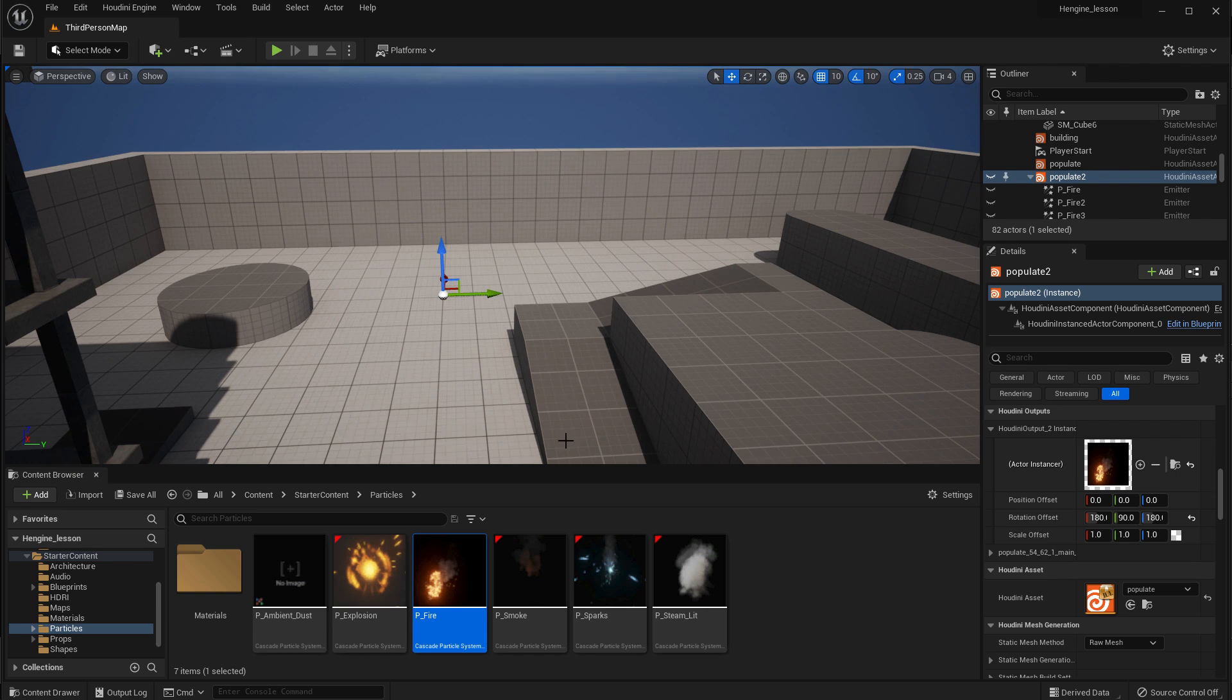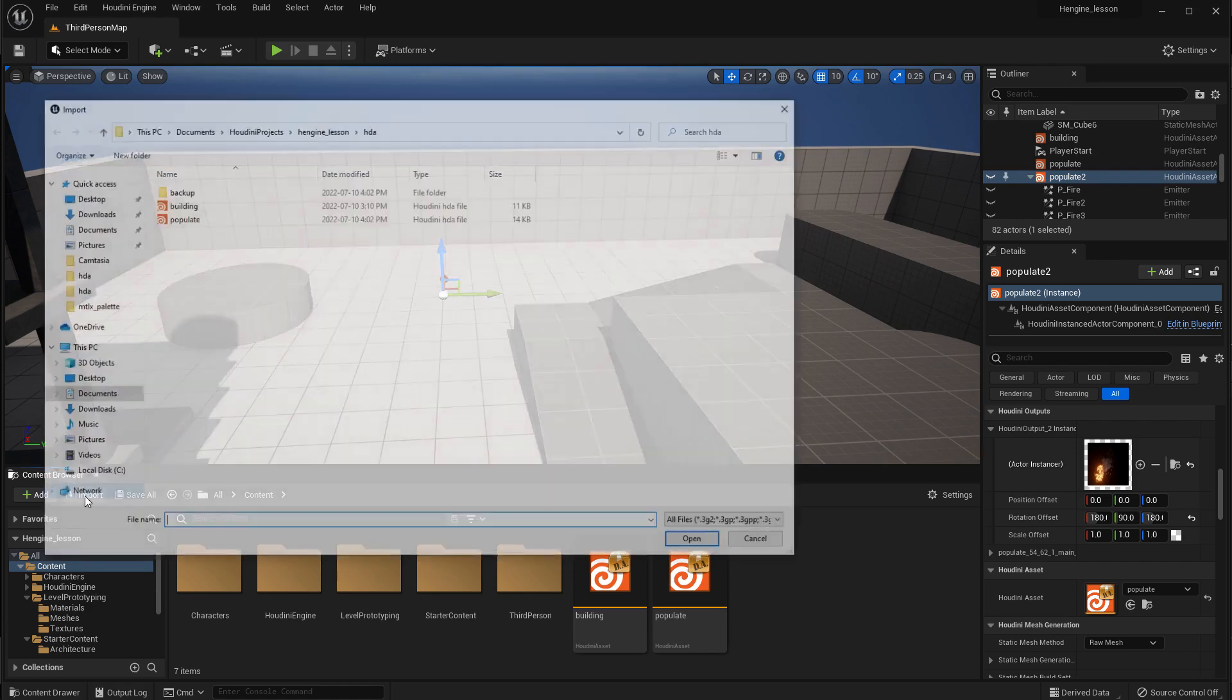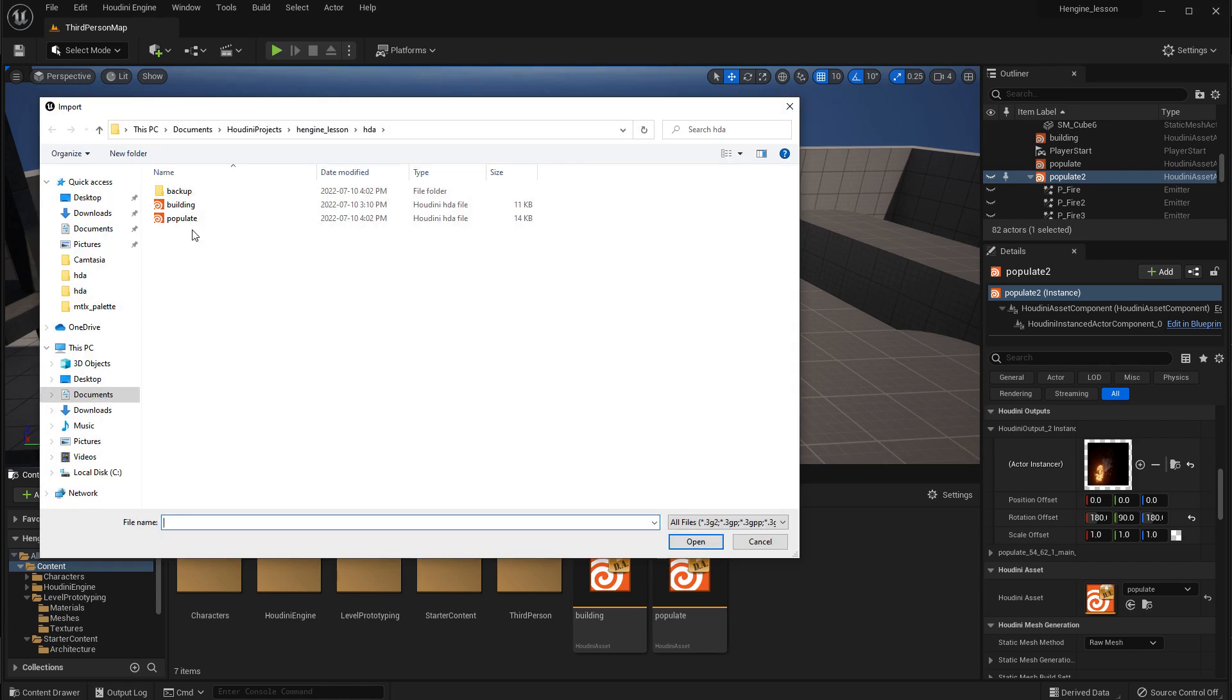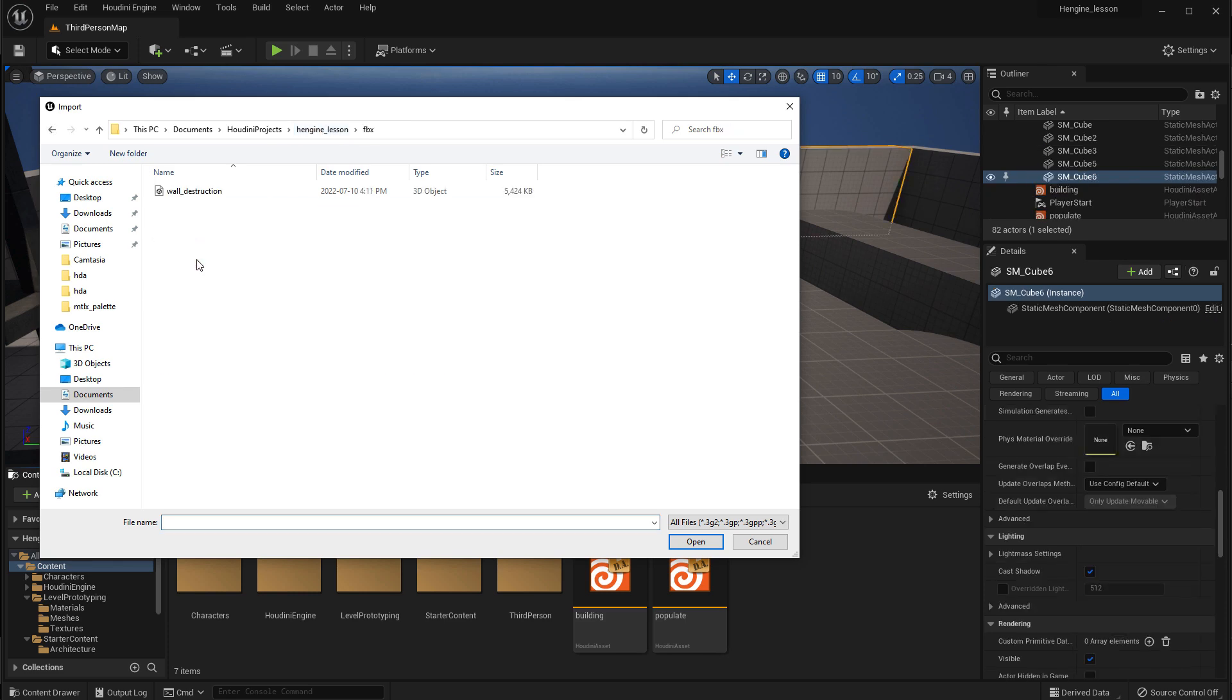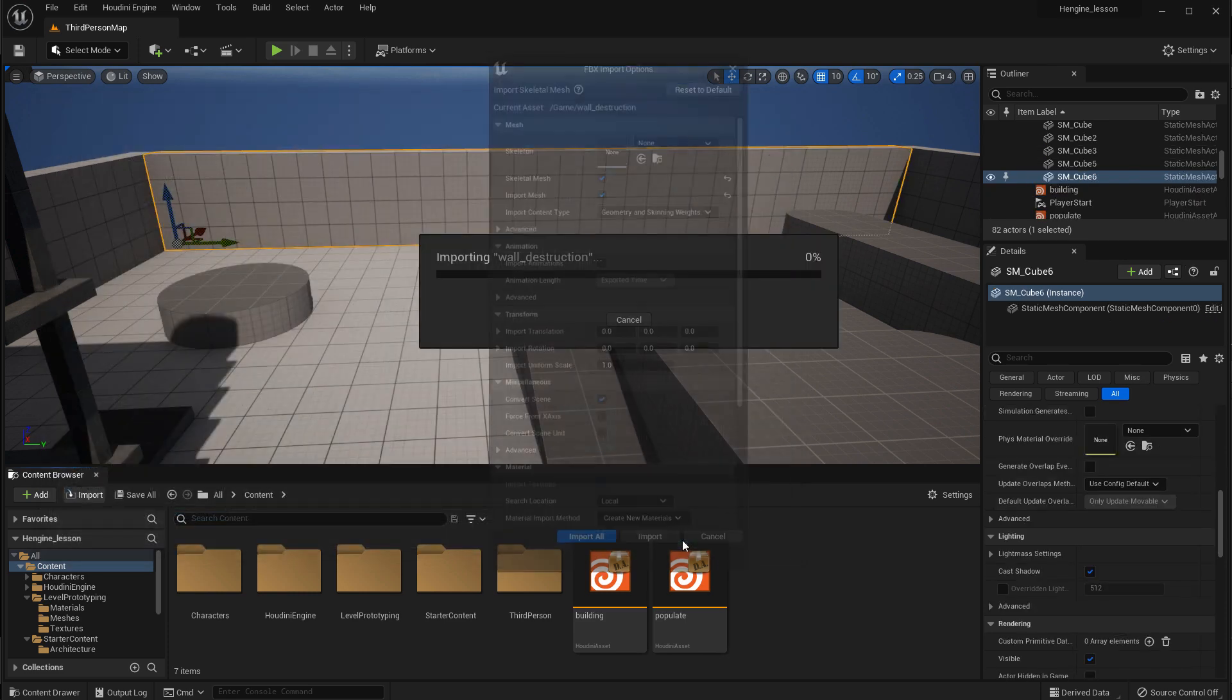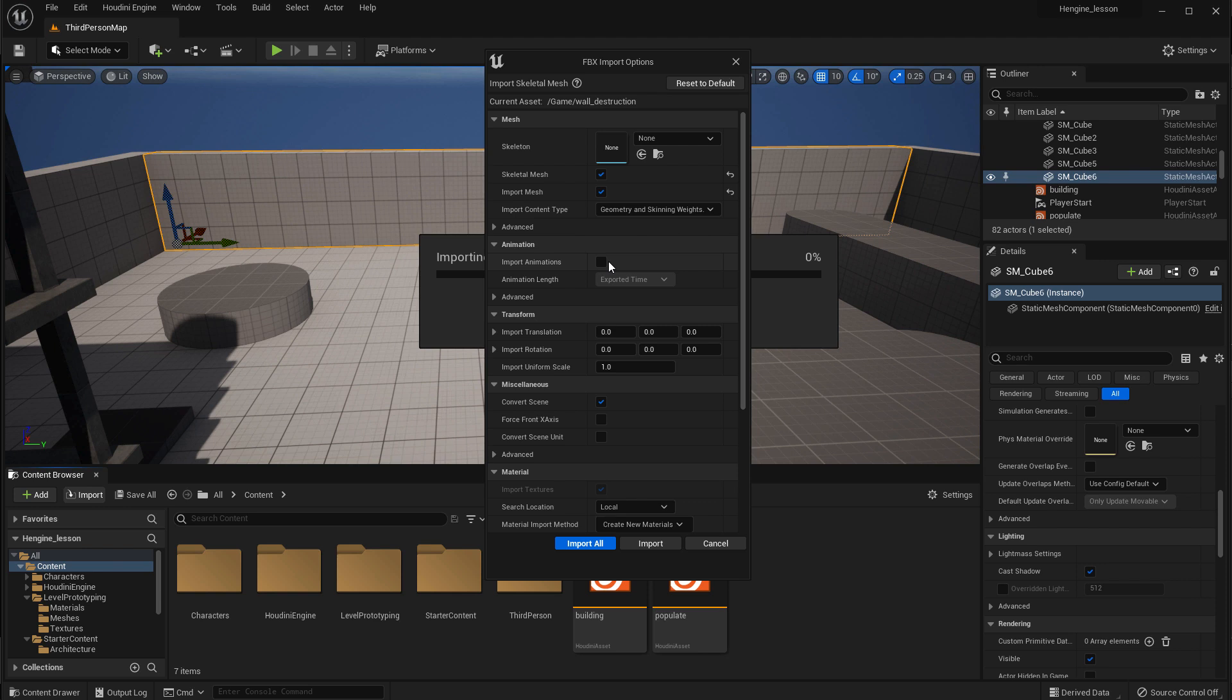So on the starter content, let's go back up to that top level of content. And we're going to import the FBX file. So just go up one level, FBX, wall destruction, and open. Now there's a bunch of options in here. You should follow along. These things need to be on. You definitely need to import animation.